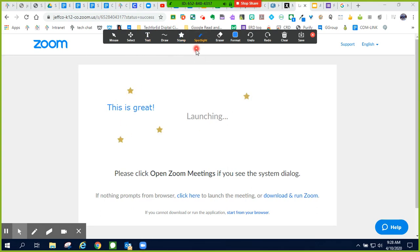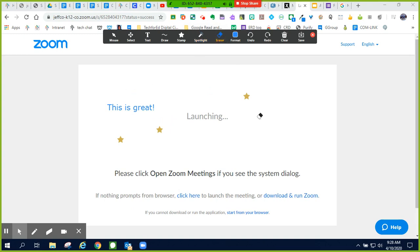My spotlight tool, much like my mouse tool, gives my mouse a highlighter so that my participants can see what I'm pointing at. Of course, the eraser tool just allows me to erase an annotation.